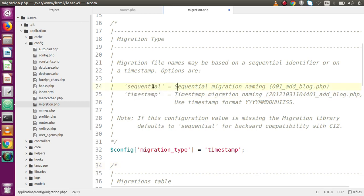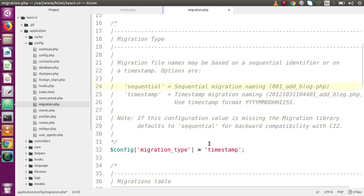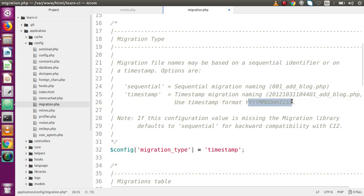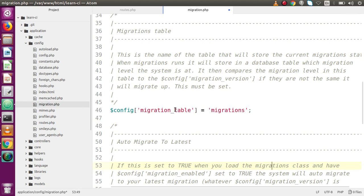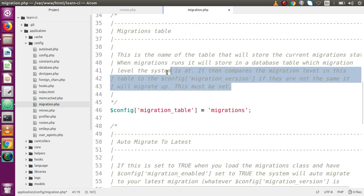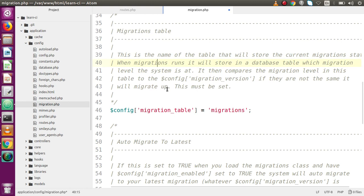If we want to use sequential, the file naming convention would be something like '001_add_block.php'. We are going to use the default migration type called timestamp. With timestamp migration type, the filename would be something like 'timestamp_add_block.php'. The next parameter is migration_table. When we run our migration files, a table will be created in our database called 'migrations', which basically stores the migration version.